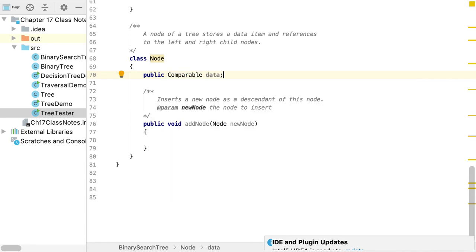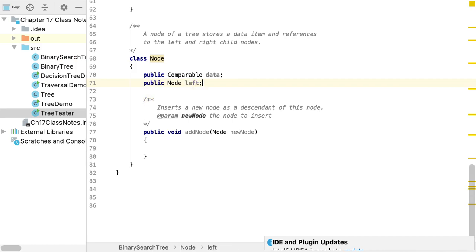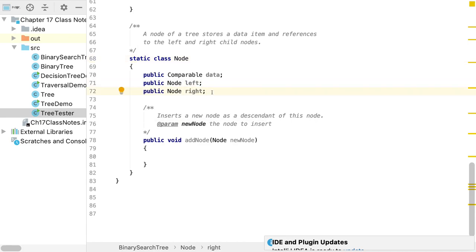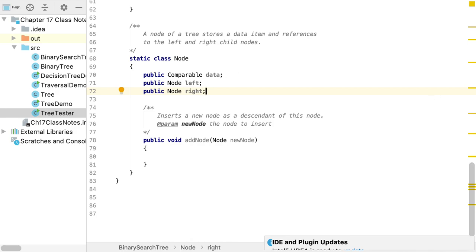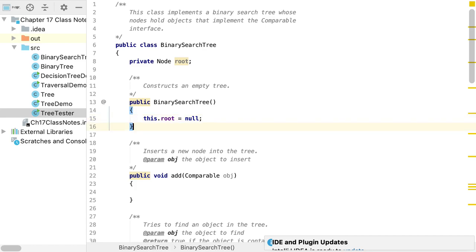The type of all node data will be Comparable, meaning it implements the Comparable interface. The other instance variables are the same: a reference to the left child and a reference to the right child. This will be a static inner class. The default constructor simply constructs an empty tree — an empty tree is one where the root is null.